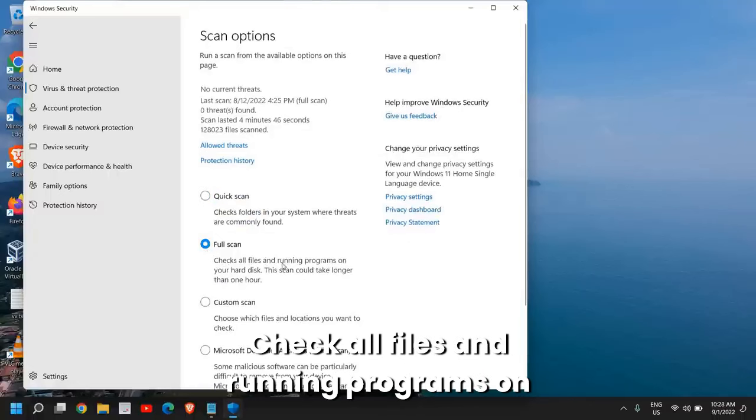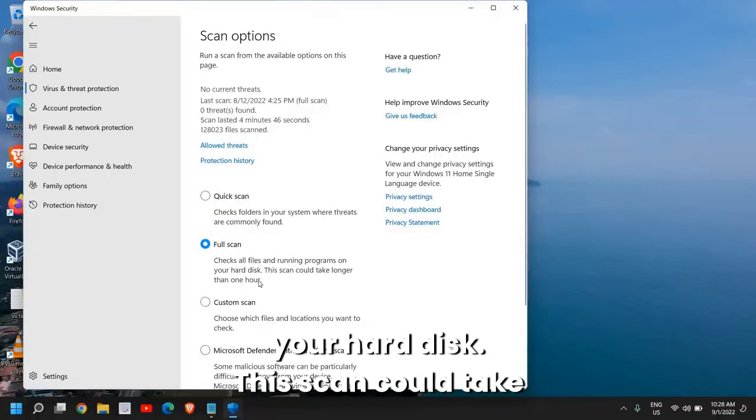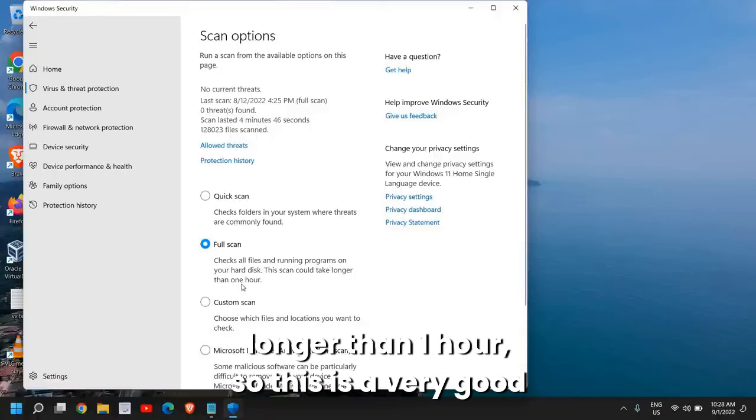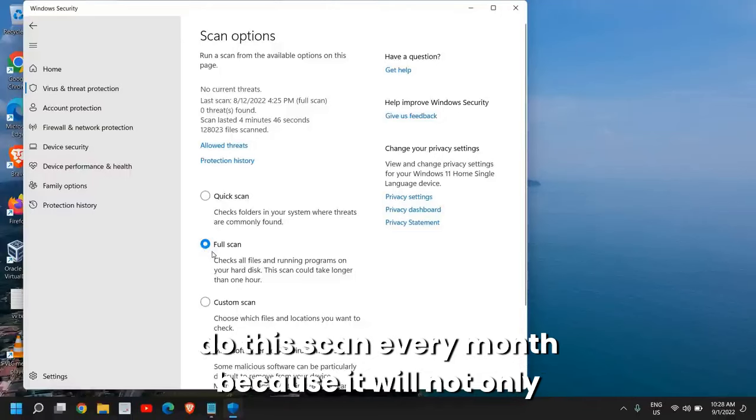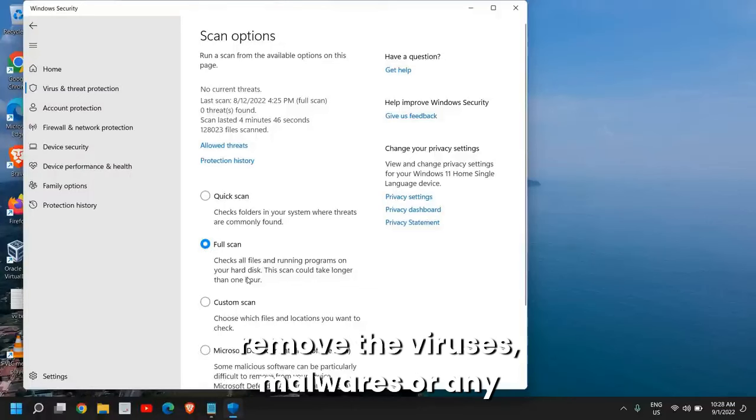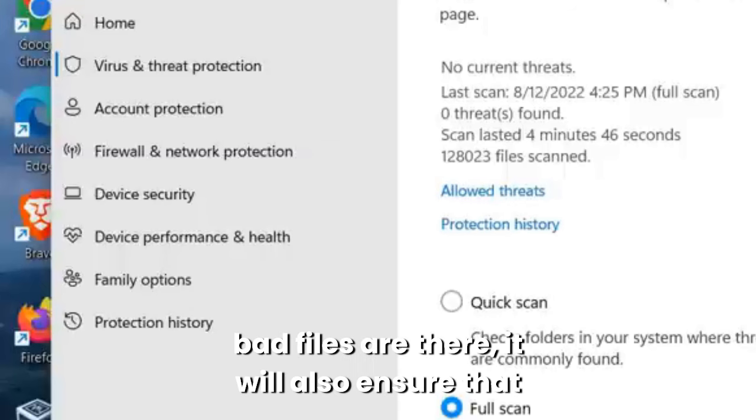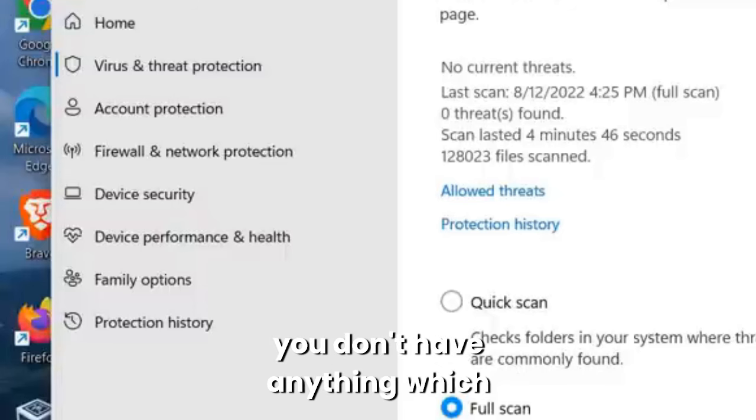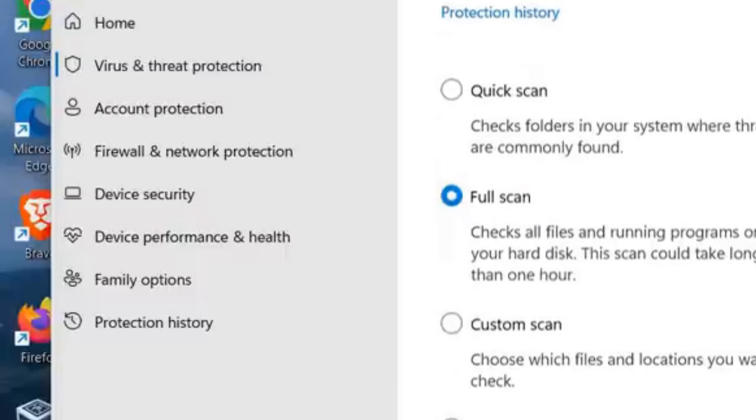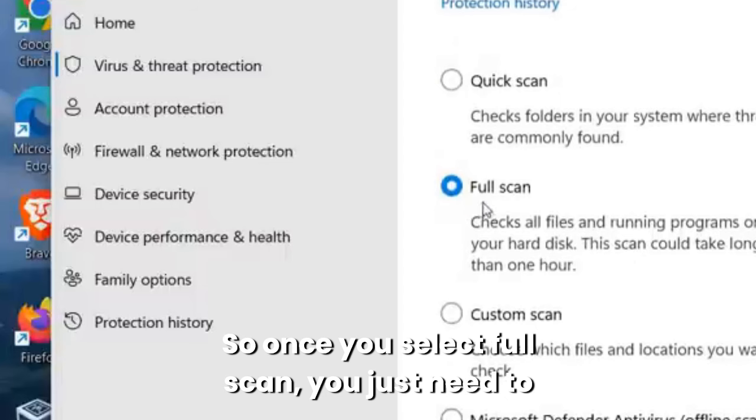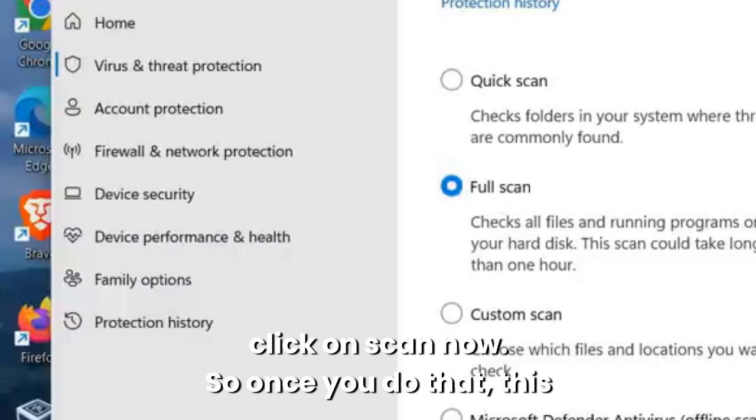Check all files and running programs on your hard disk. This scan could take longer than one hour. This is a very good practice to do. I would recommend you to do this scan every month because it will not only remove the viruses, malware, or any bad files, it will also ensure that you don't have anything which conflicts with the computer.